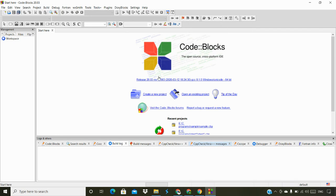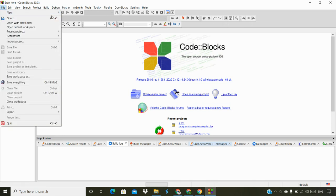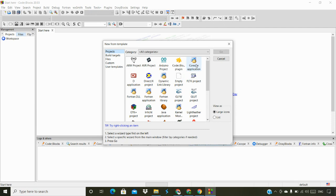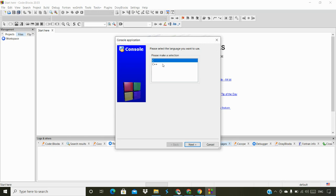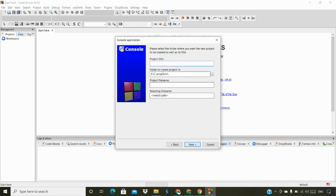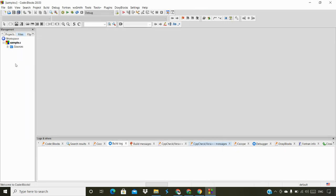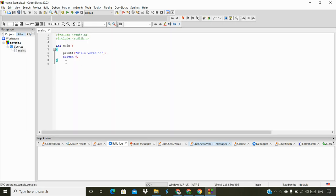Now create a new project by clicking the new project button, or go to File > New > Project. Click on Console Application and click Go. Select your language — this editor also supports C++. Give your project a title, for example 'sample', and select your save path. Then double-click on the main .c file to open it.